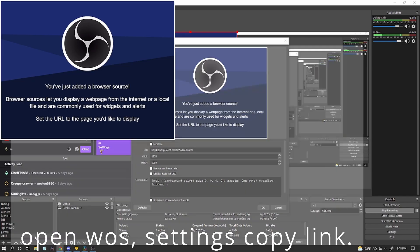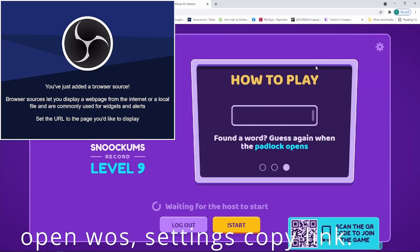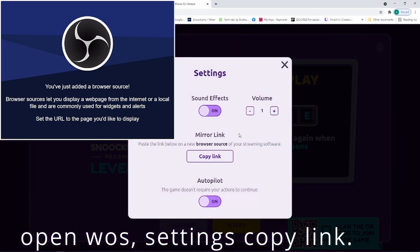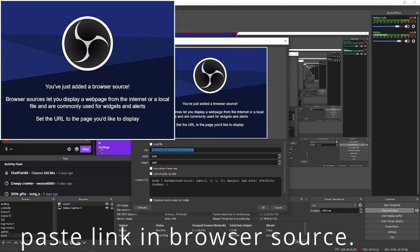Open up Words on Stream, go to settings, copy the link, and paste it right here.